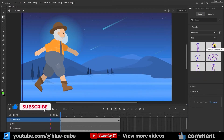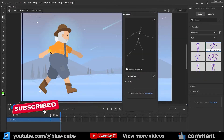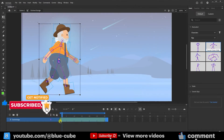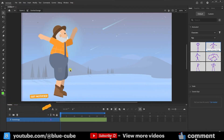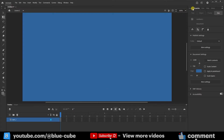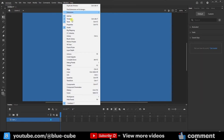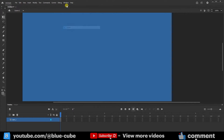The Assets panel gives us access to characters, objects, rigs, and ready-made scenes for animation. To access the Assets, click on the Assets panel. If you don't see the Assets panel, you can activate or deactivate it from the Window menu.